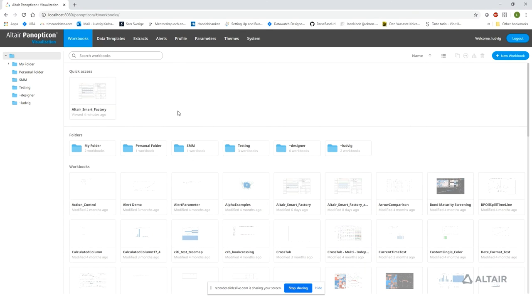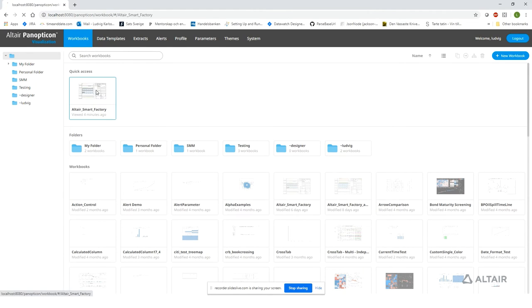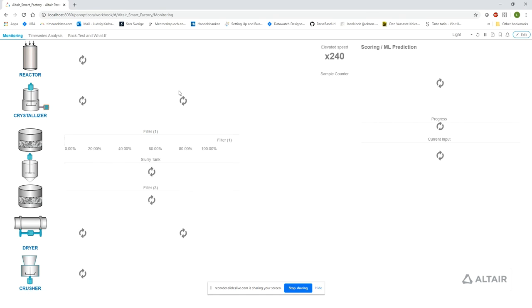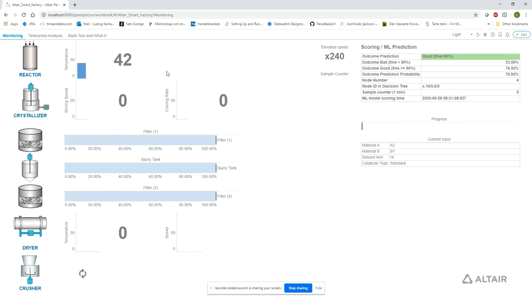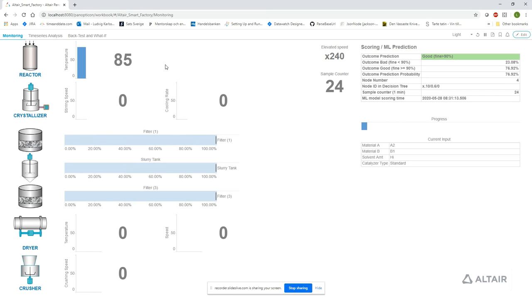Let's go to the Panopticon visualization server and open up the Altair Smart Factory workbook. In the first dashboard, we have a monitoring focus. The display emphasizes detail about what is happening right now in this moment.